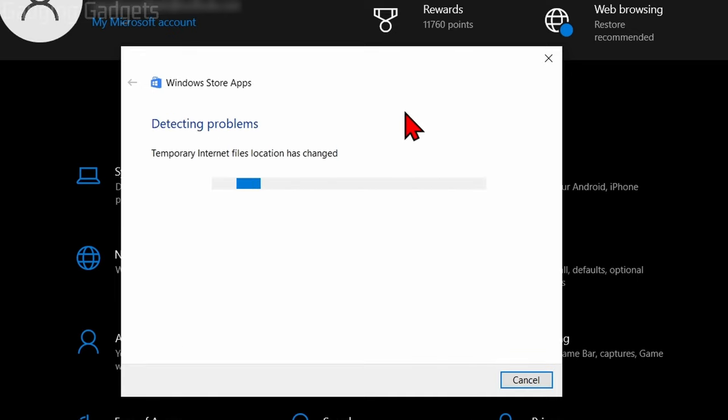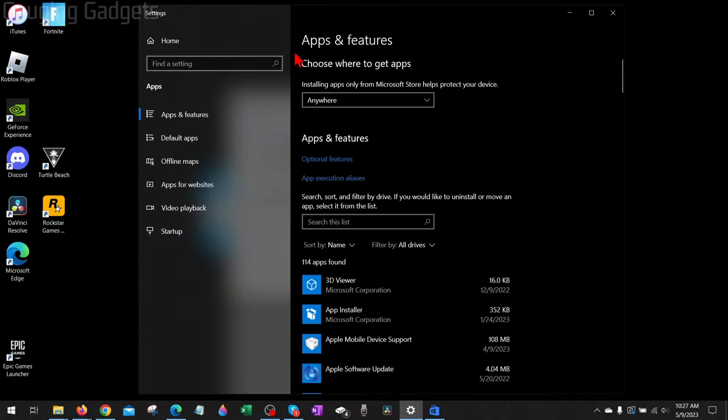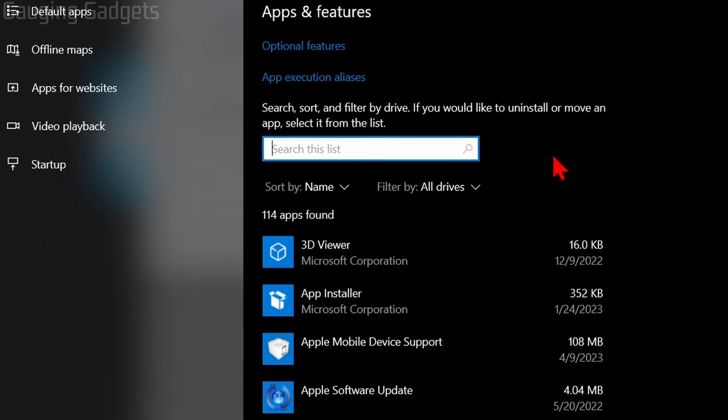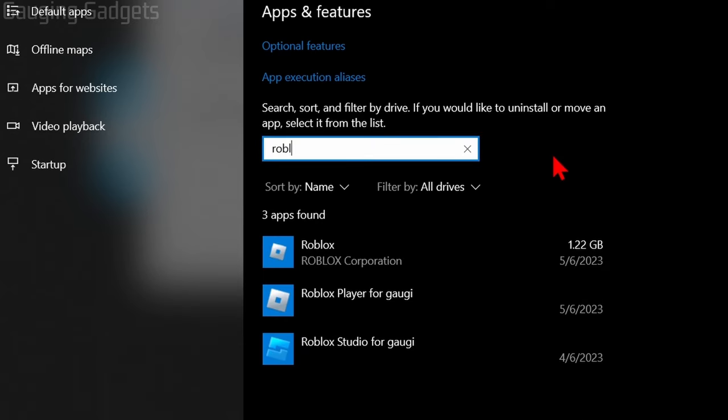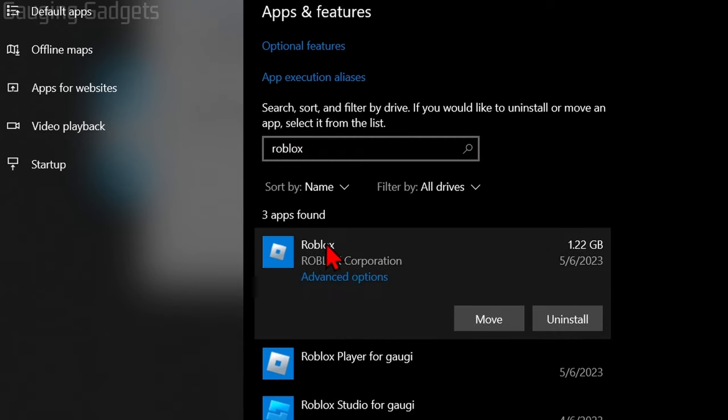If none were found and it says 'Reset an app,' go ahead and select 'Open Apps and Features' right here. It'll open up Apps and Features in the system settings. Then where it says 'Search this list,' search for Roblox and go ahead and select it.